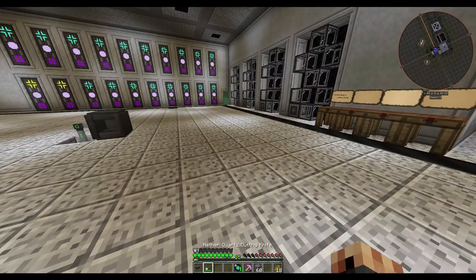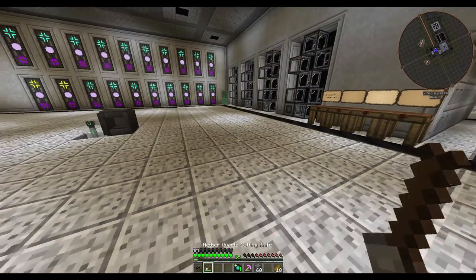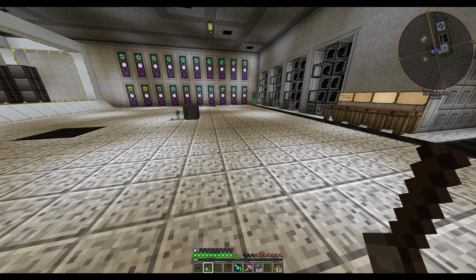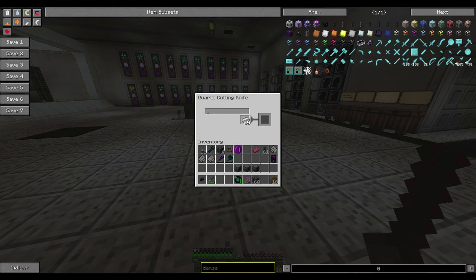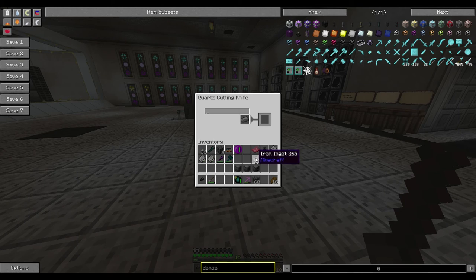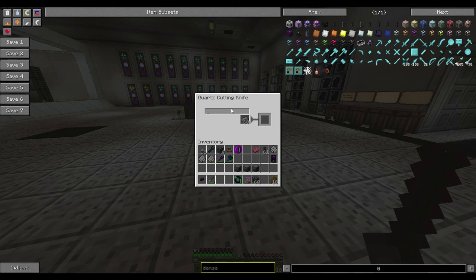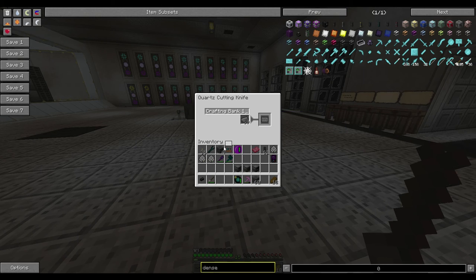After that, put it in your hotbar and equip it and right-click. When you right-click you'll bring up a little window, and within there you want to place an iron ingot — you can put a stack in if you want to make a few of them. Then you want to type out what you want your label to be. In this case we're going to go with 'basic crafting bank one.'